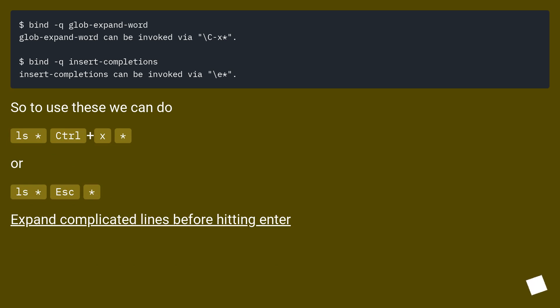So to use these we can do ls * Ctrl+X, or ls * Escape. Expand complicated lines before hitting enter.